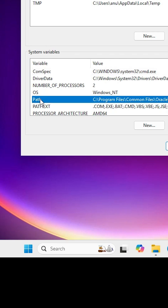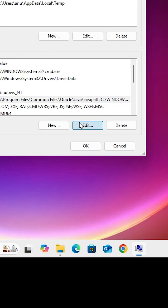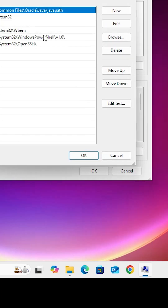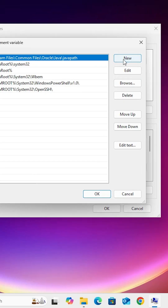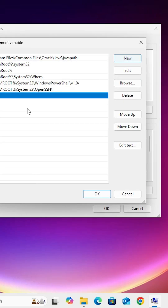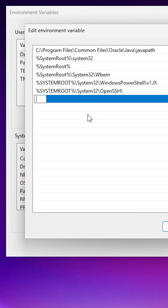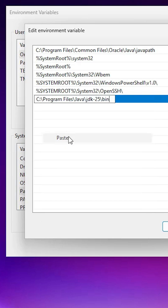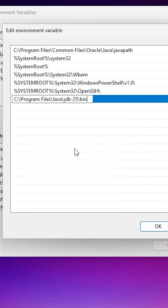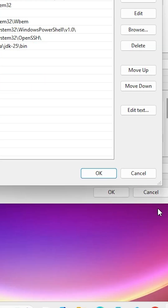Find Path in the system variables, select it, and click Edit. In the Edit window, click New, then paste our path using Ctrl+V or right-click and paste. Click on the blank space to confirm the entry, then click OK.